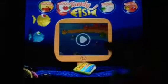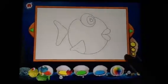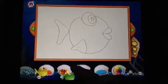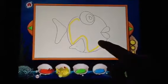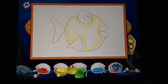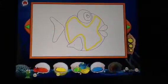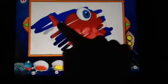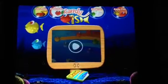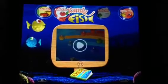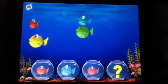The candy fish are swimming. The candy fish are swimming. What comes next?